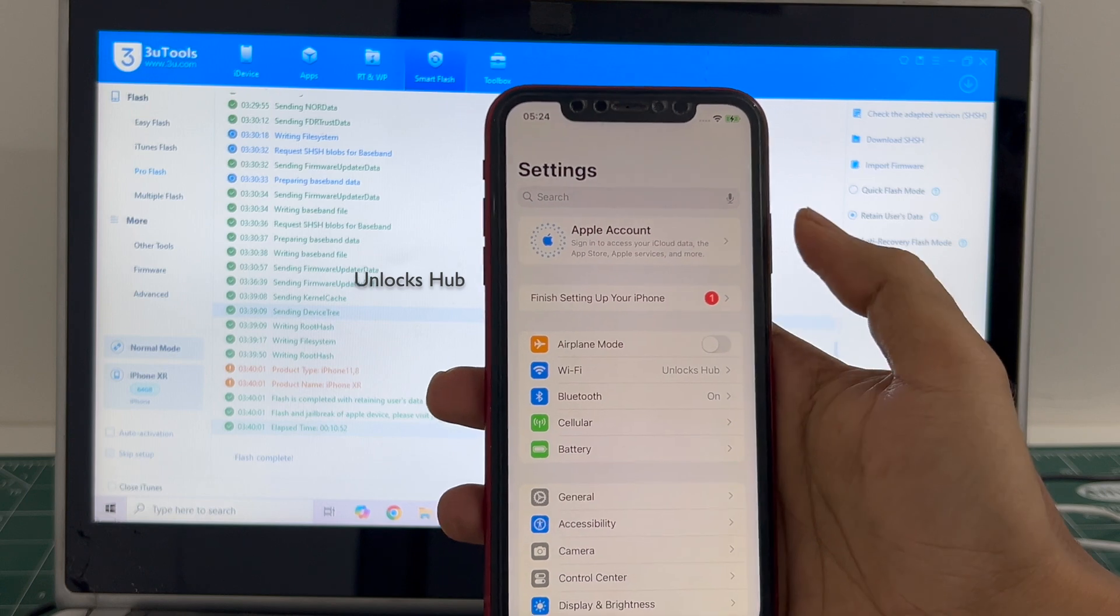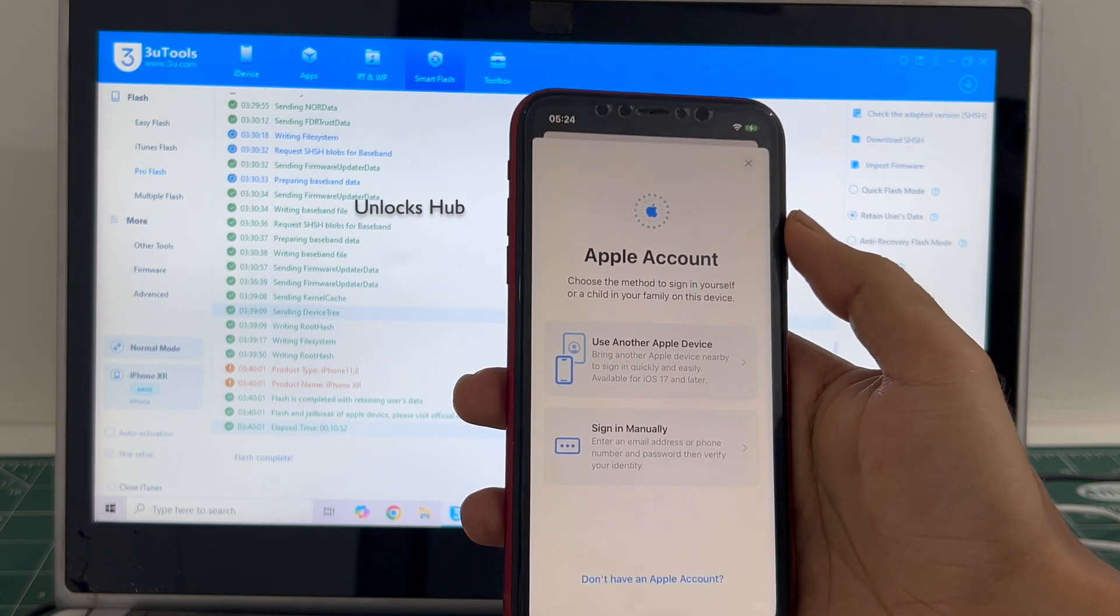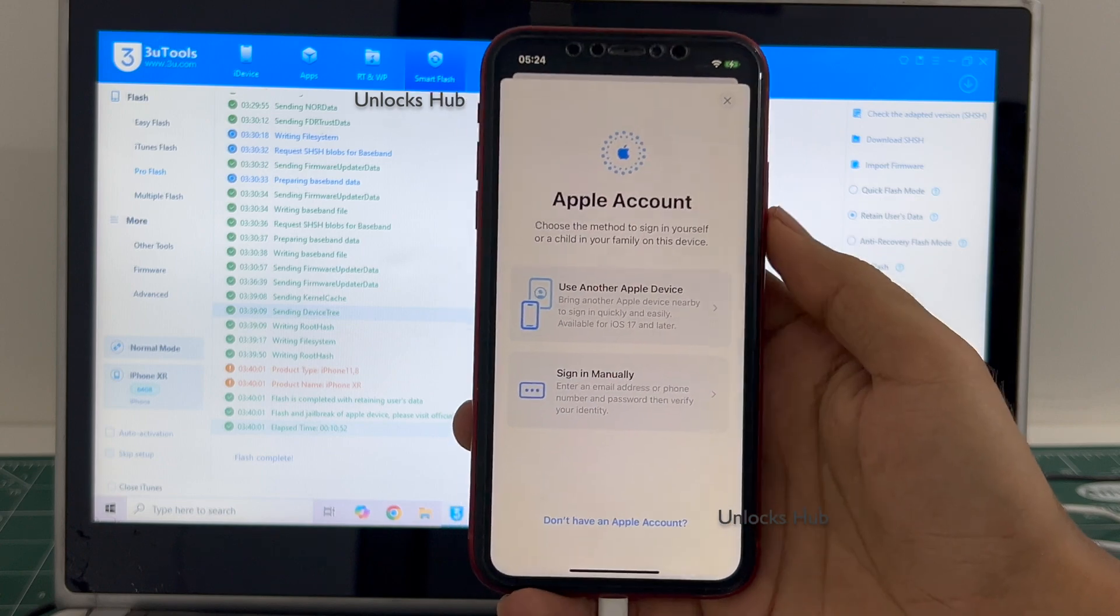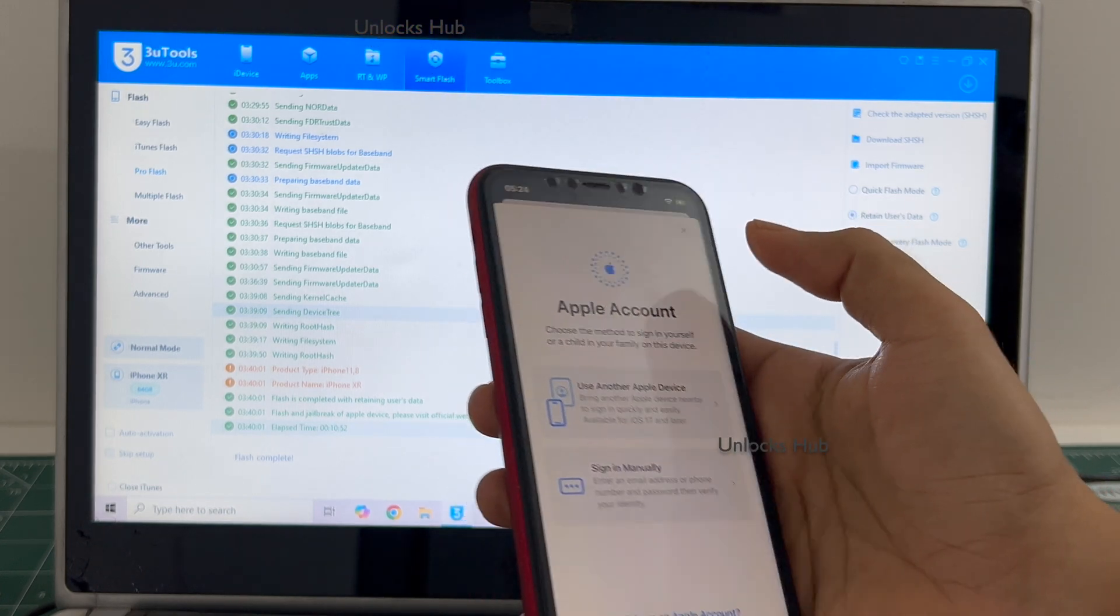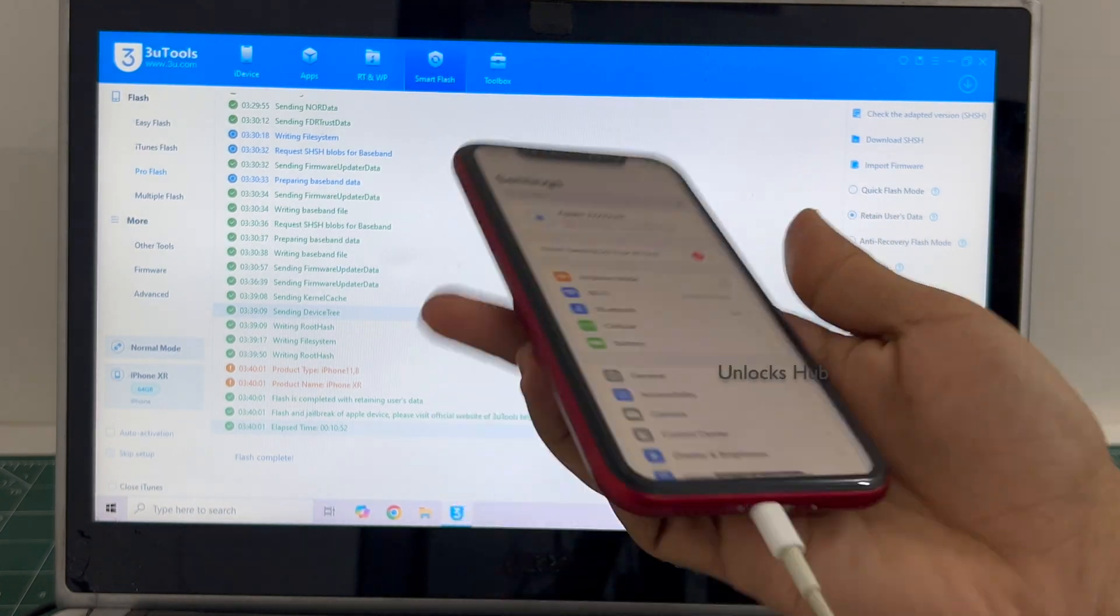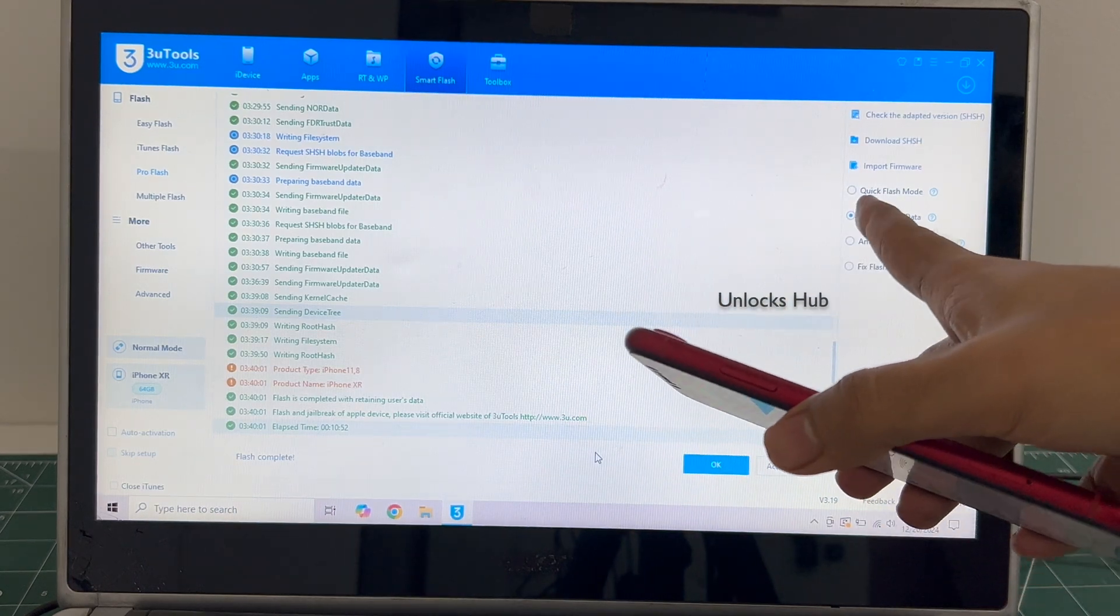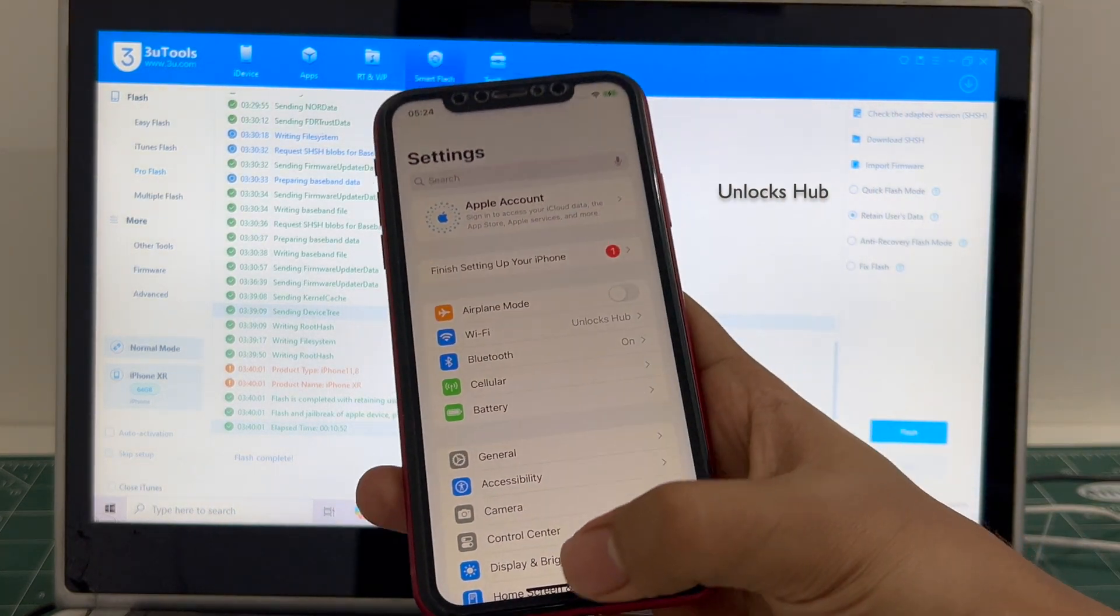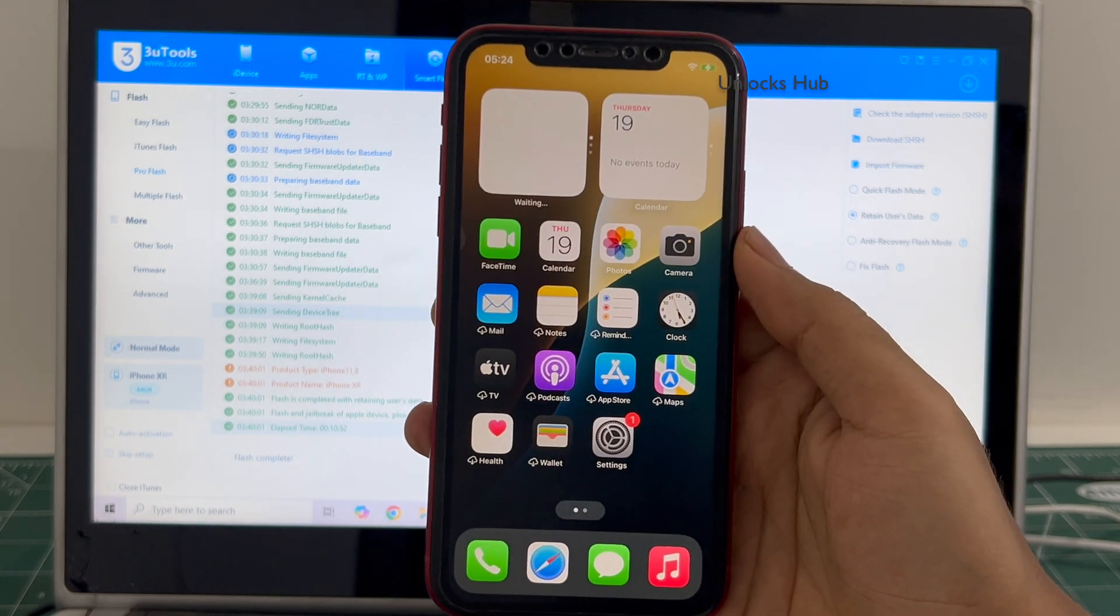And it says login to your Apple ID. You can click on it and create a new Apple ID or you can login with your own Apple ID as well. It is logged into Wi-Fi because I had selected the retained data flash. If you select the quick flash mode everything will be completely erased.